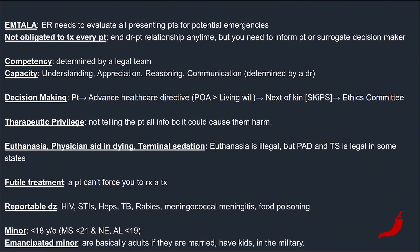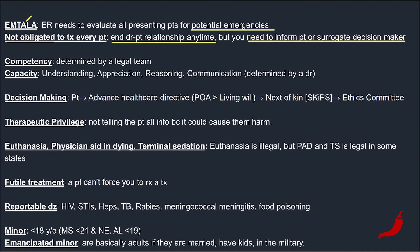There are some terms people might not be immediately familiar with. EMTALA is the Emergency Medical Treatment in Labor Act. Basically, this law says the ER needs to evaluate all patients for potential emergencies, defined as conditions endangering their lives. You are not obligated to treat every patient that comes to you — you can end the relationship anytime, but you need to inform the patient or their surrogate decision maker and preferably refer them to someone else.